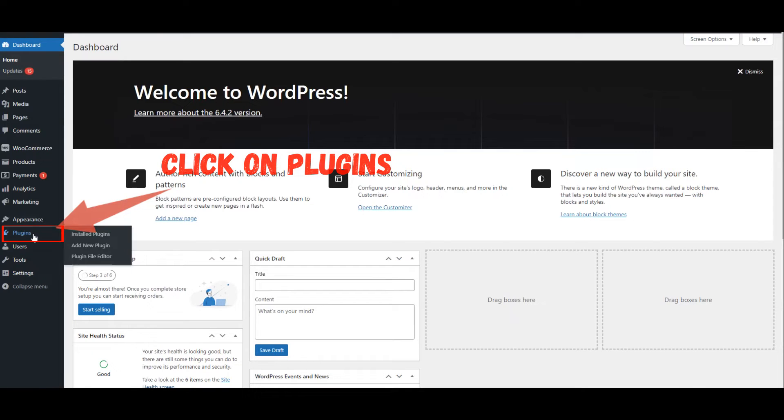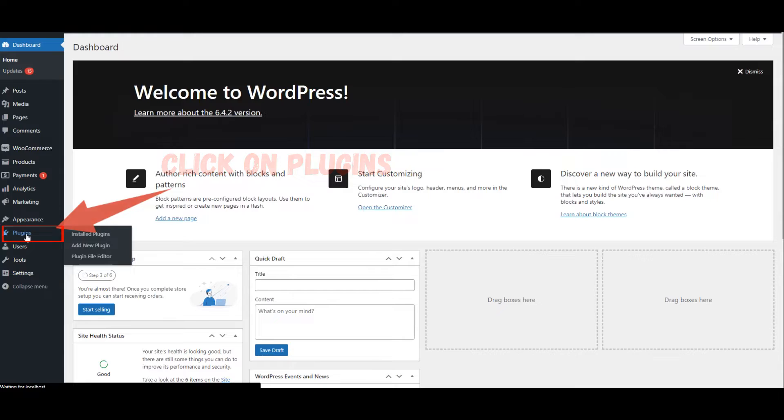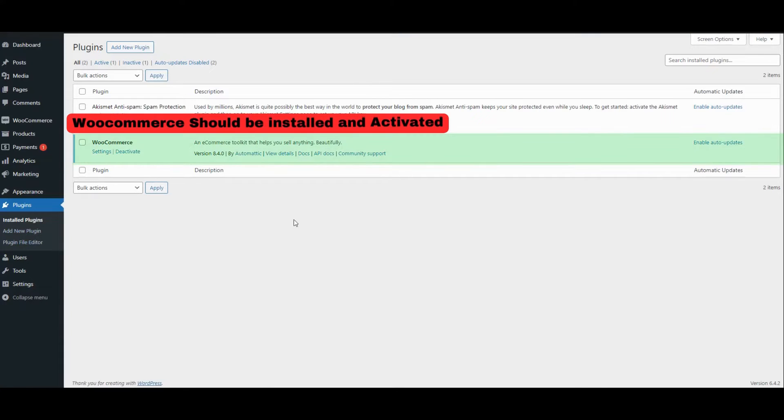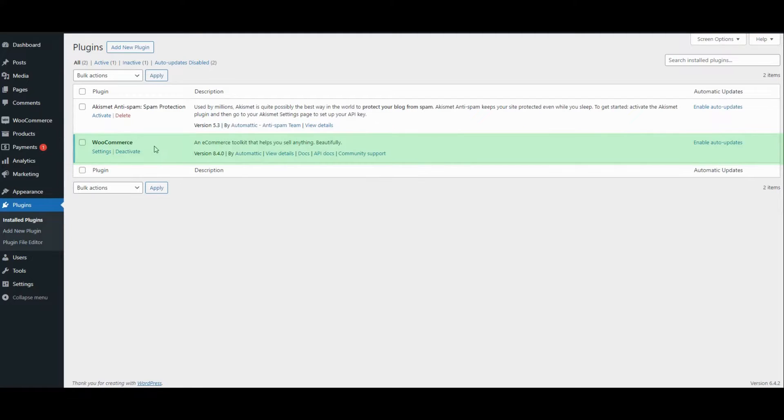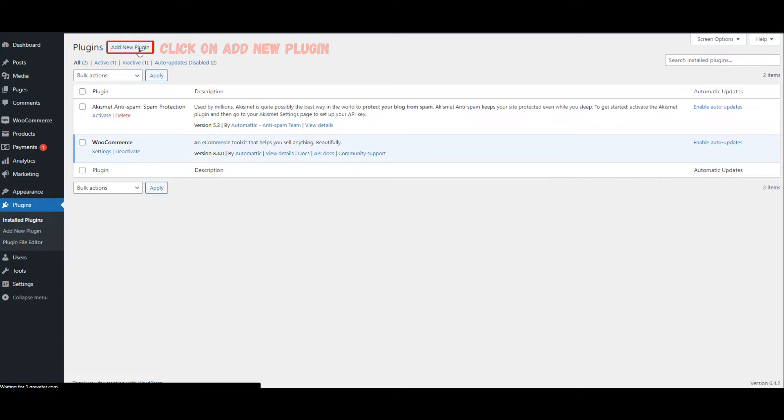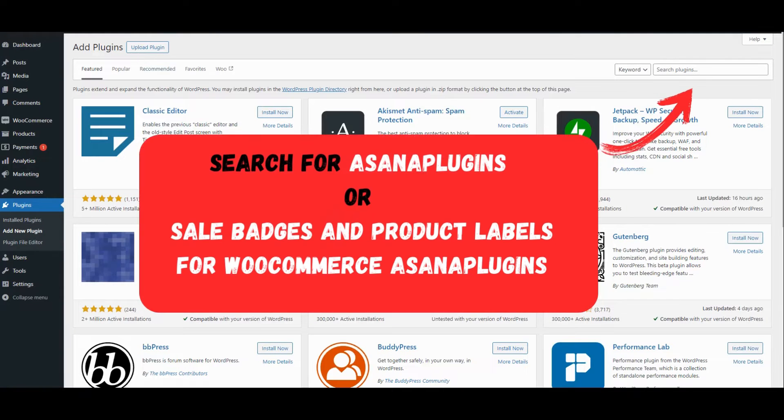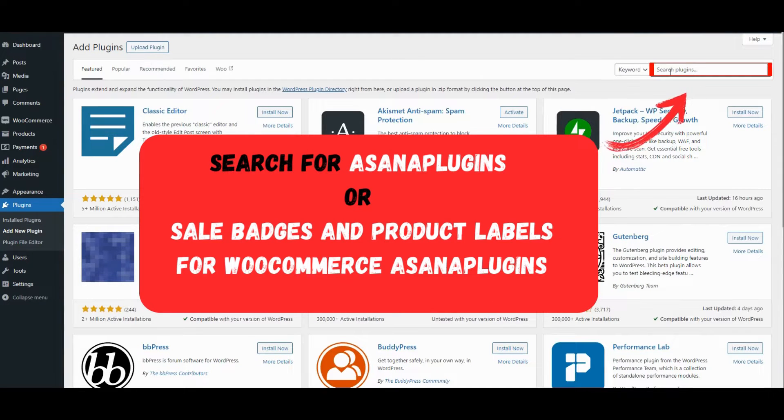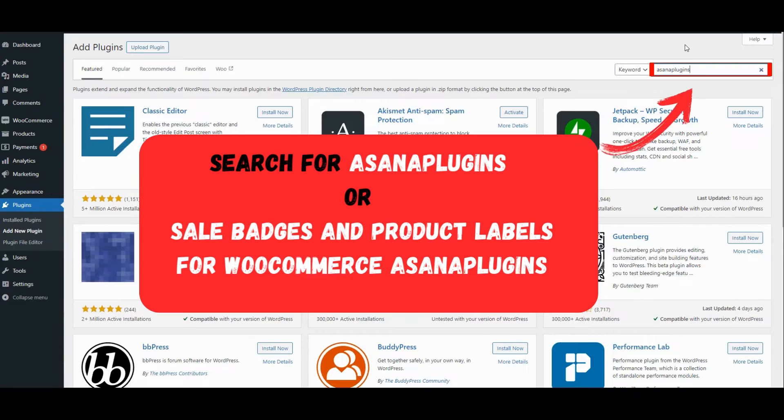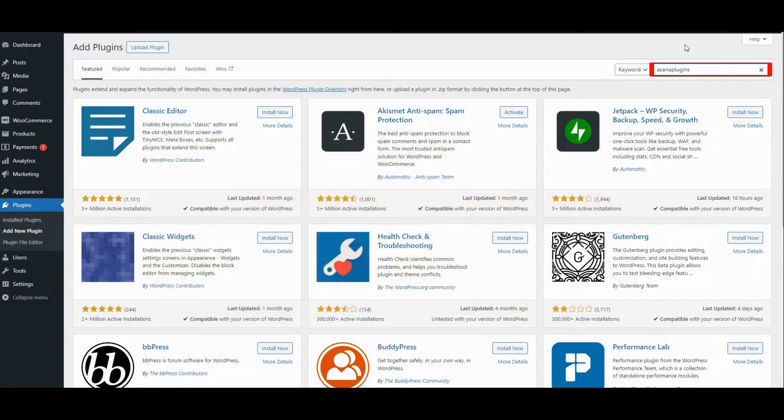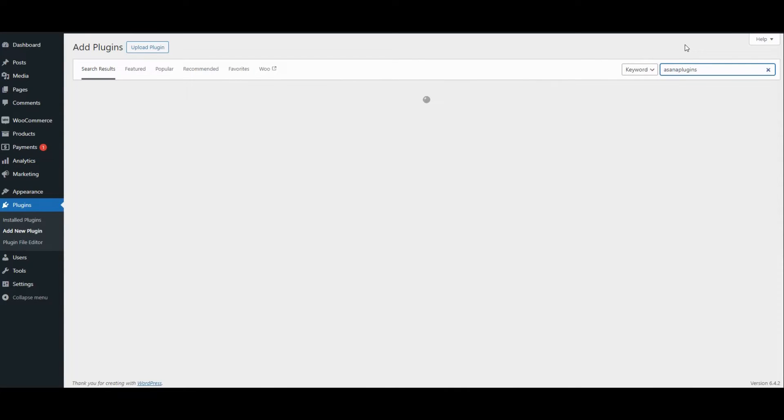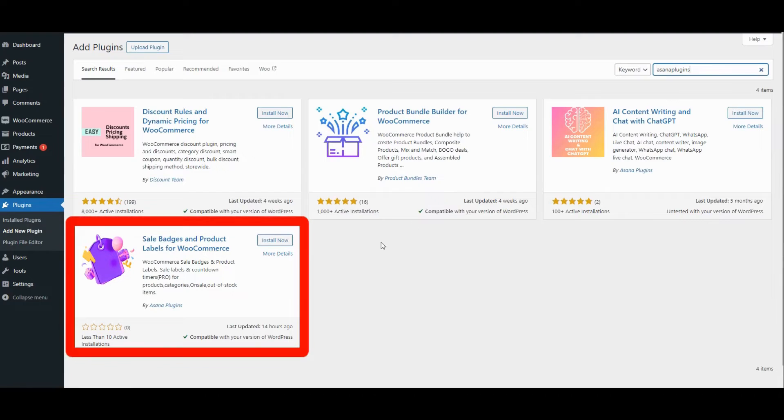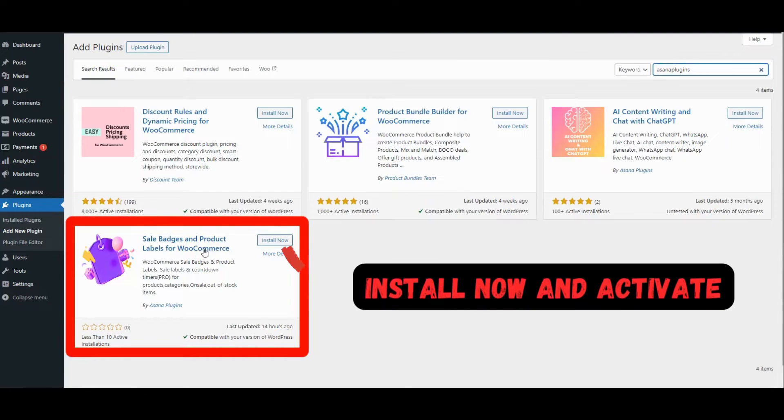Click on Plugins. WooCommerce should be installed and activated. Click on Add New Plugin. Search for Asana Plugins or Sale Badges and Product Labels for WooCommerce Asana Plugins. Click on Install Now and Activate.